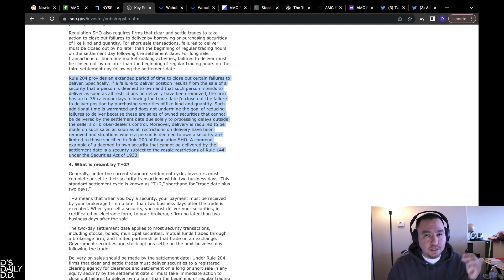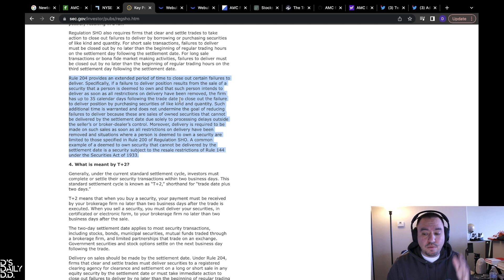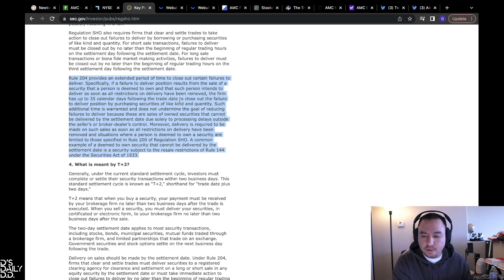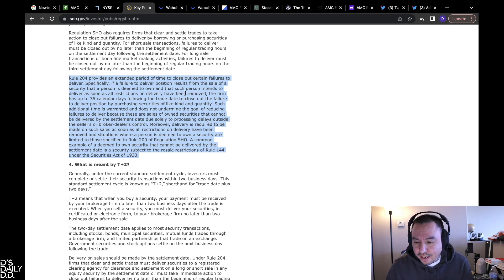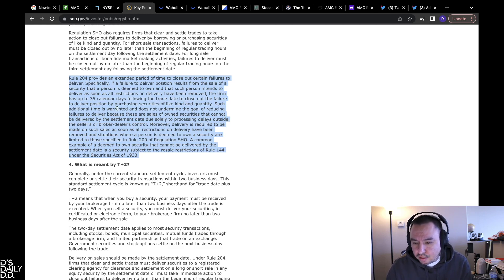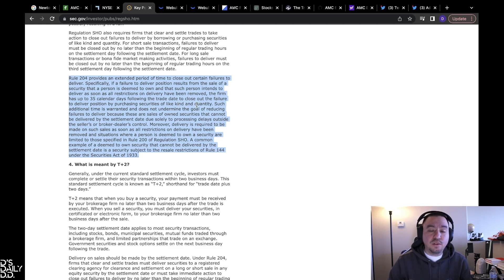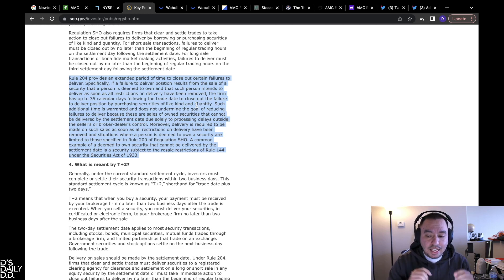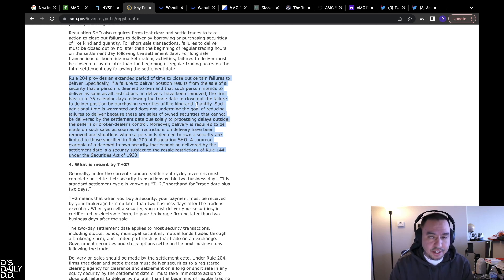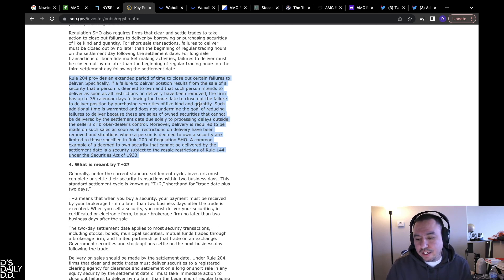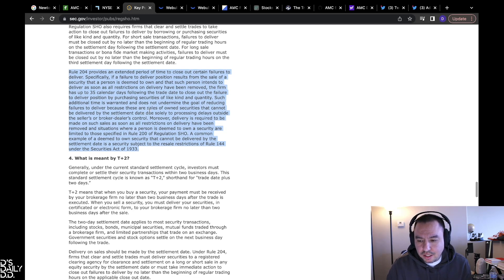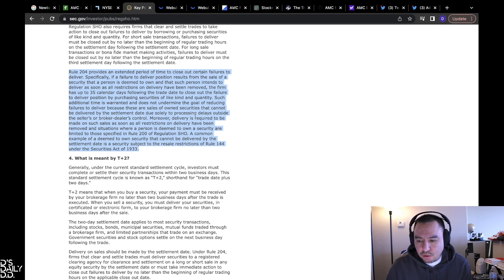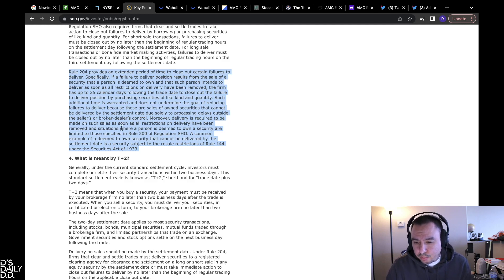Today for AMC was the 35th day, T+35, it expires at midnight from the original day that it got on the list, which was February 2nd, 2023. That's why I know the dates, I know everything, because I've been looking at it all week and I always want to bring the receipts. The firm has 35 days to close out the failure to deliver by purchasing securities of like and kind quantity. That's the only problem I see with it, that it's like and kind quality, not necessarily that specific security, but like and kind quality. That's the only loophole that I see. Such additional time is warranted and does not undermine the goal of reducing failure to delivers.